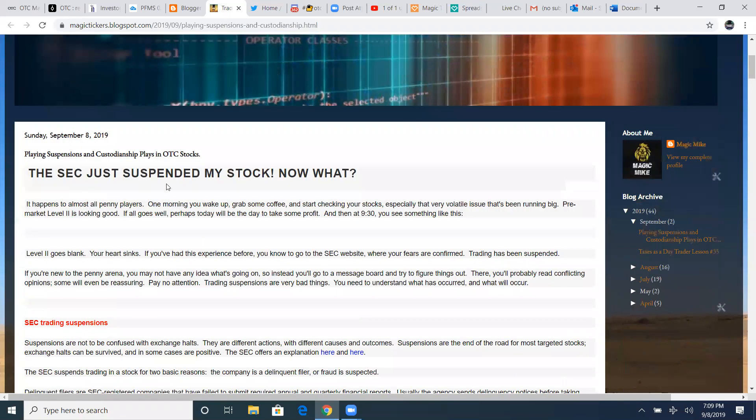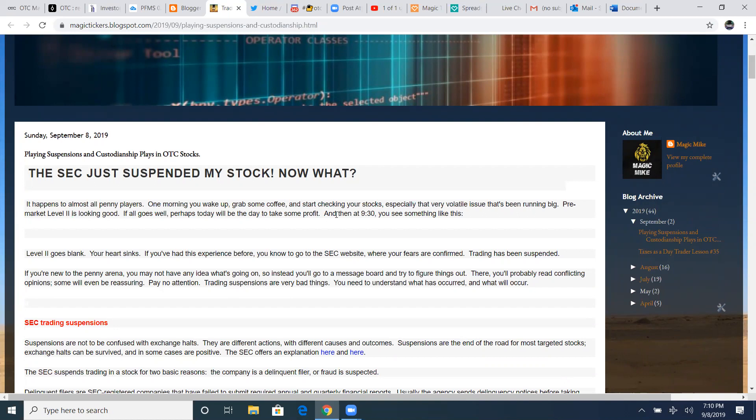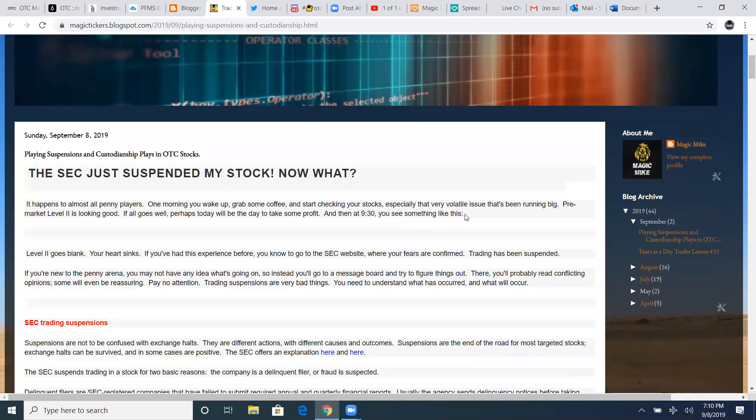The SEC just suspended my stock. Now what? It happens to almost all penny players. One morning, you wake up, grab some coffee, start checking your stocks, especially that very volatile issue that's been running big. Pre-market level two is looking good. If all goes well, perhaps today will be the day to take some profit. Then at 930, you see nothing like this. Level two goes blank.